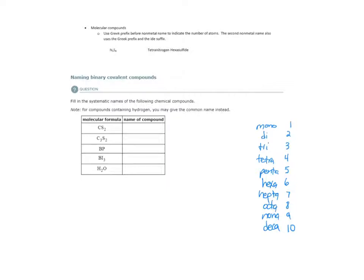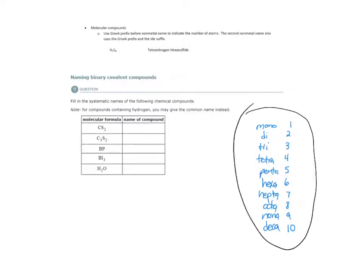All right, so here's the second example of the naming binary covalent compounds topic. Here are our Greek prefixes, and here's our guidelines for naming molecular compounds.